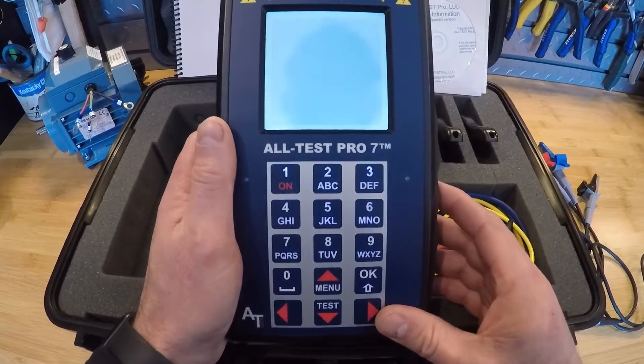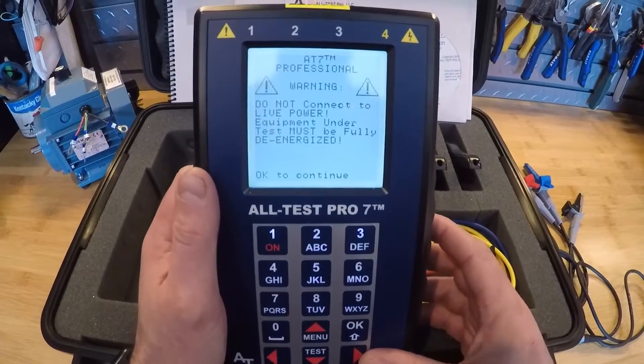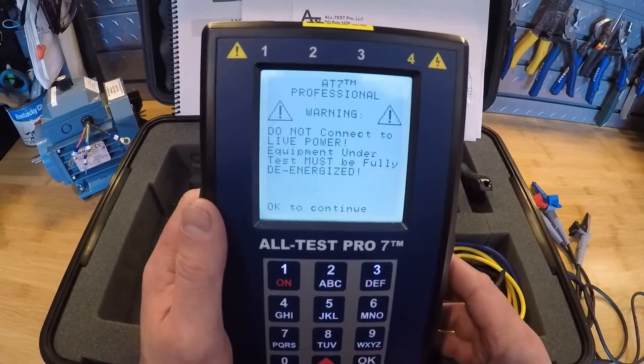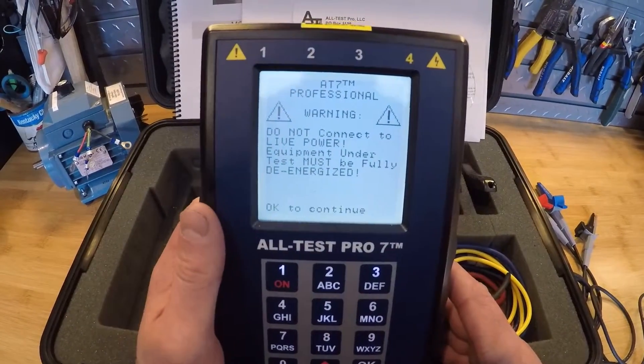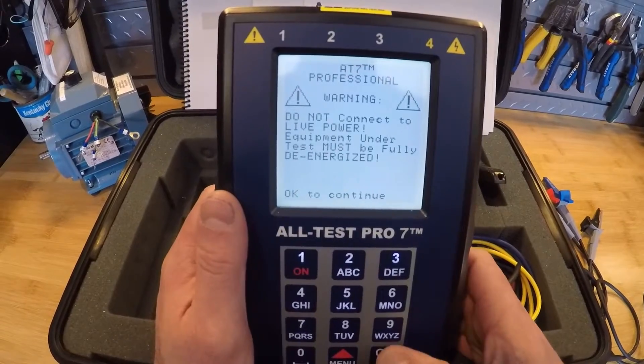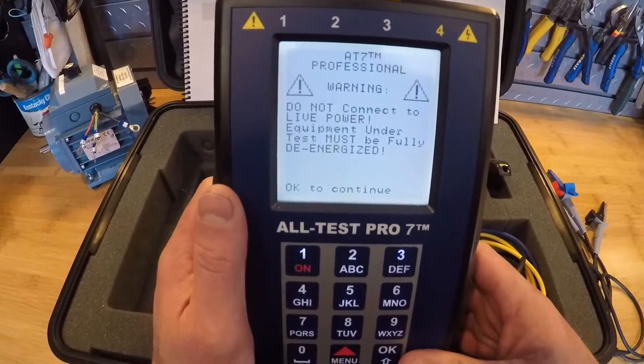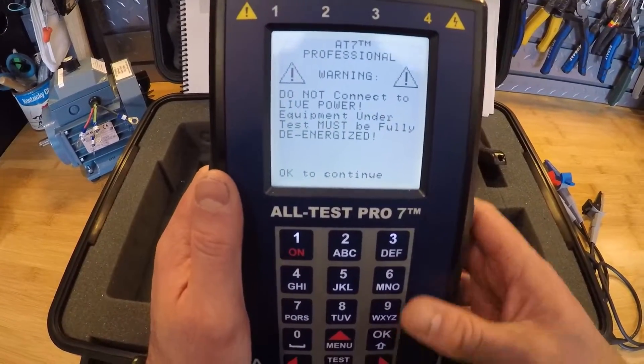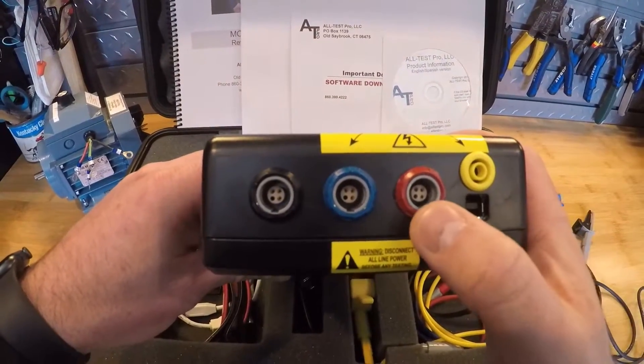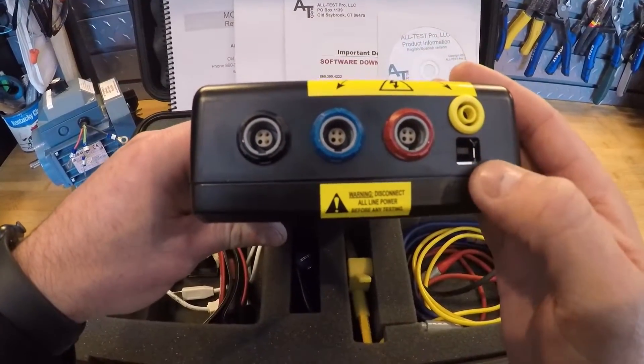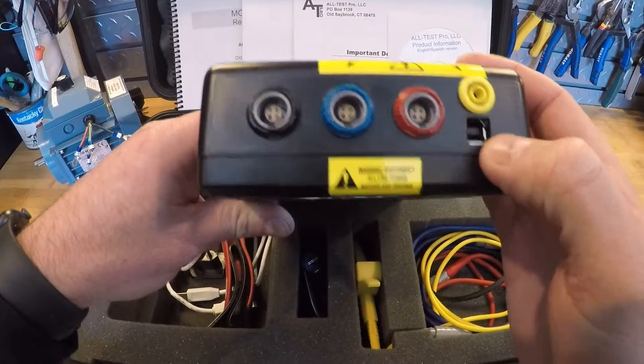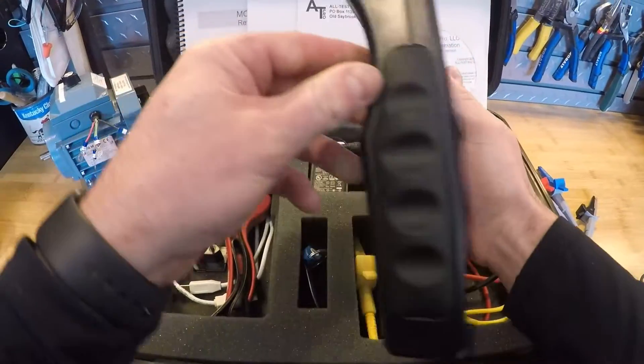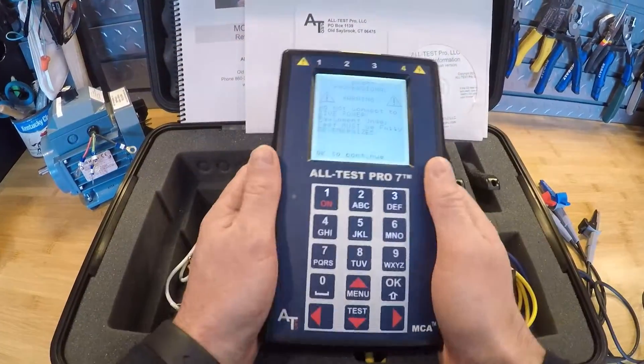It's going to turn on the instrument and once we first boot up it's going to give us a warning just saying that we cannot connect to live power as this is a de-energized instrument. We do have energized testers but this is not one of them. We have our yellow ground plug, red, blue, and black test leads, and our data communication cable port, and our charging port on the side of the instrument itself.